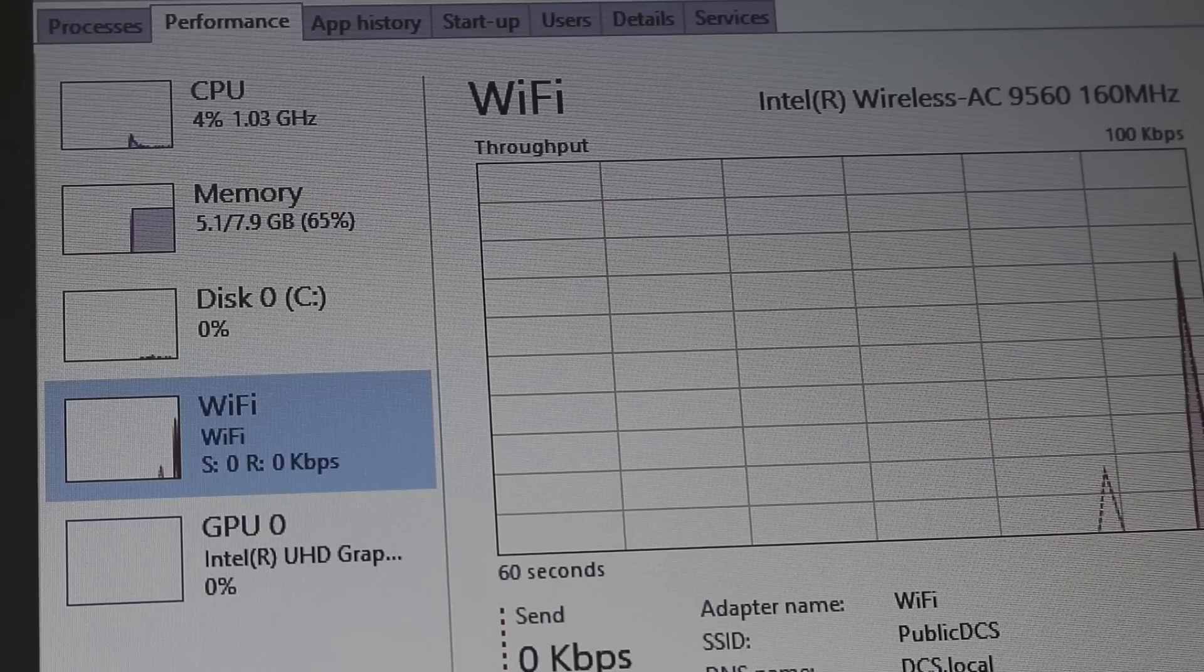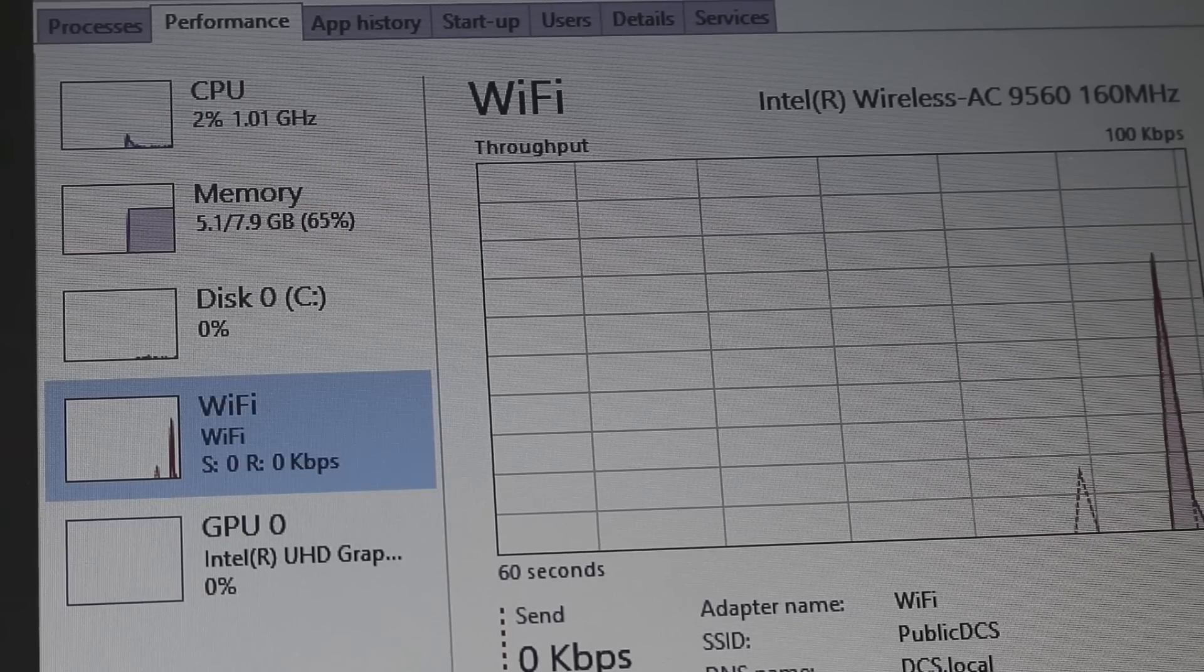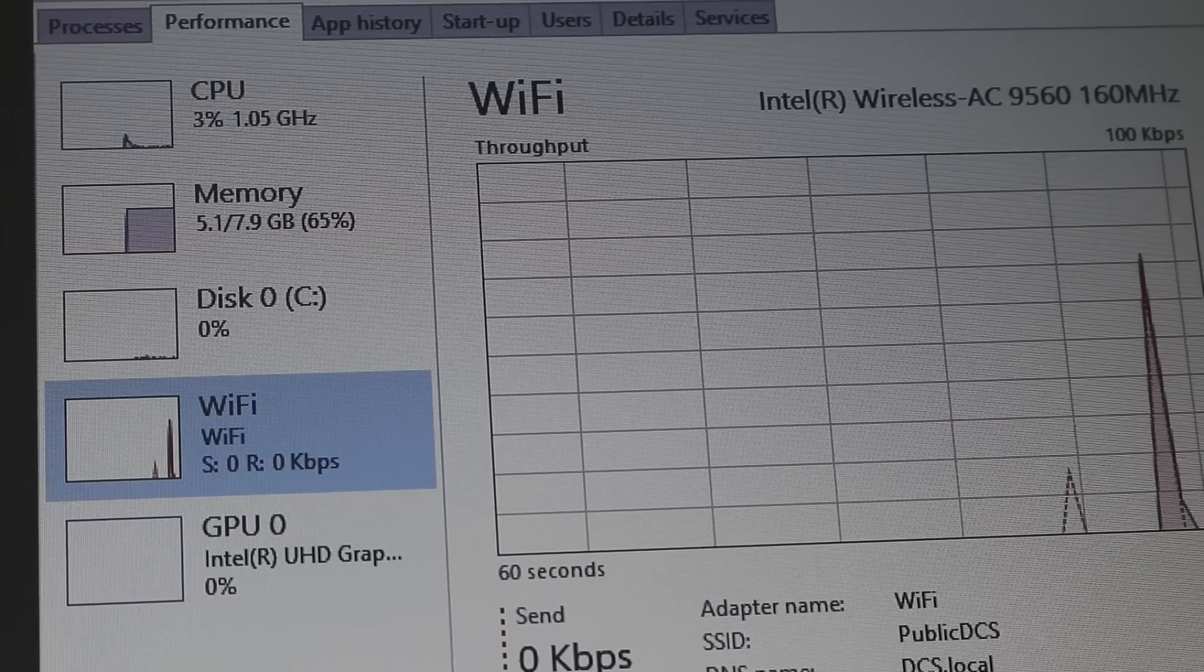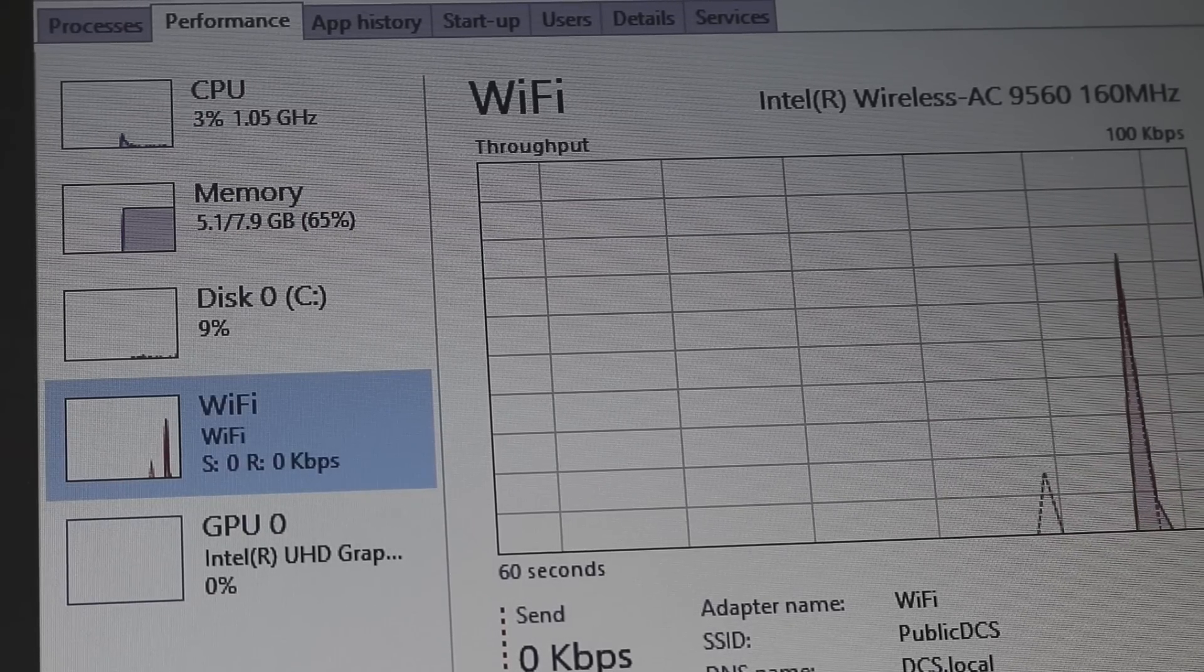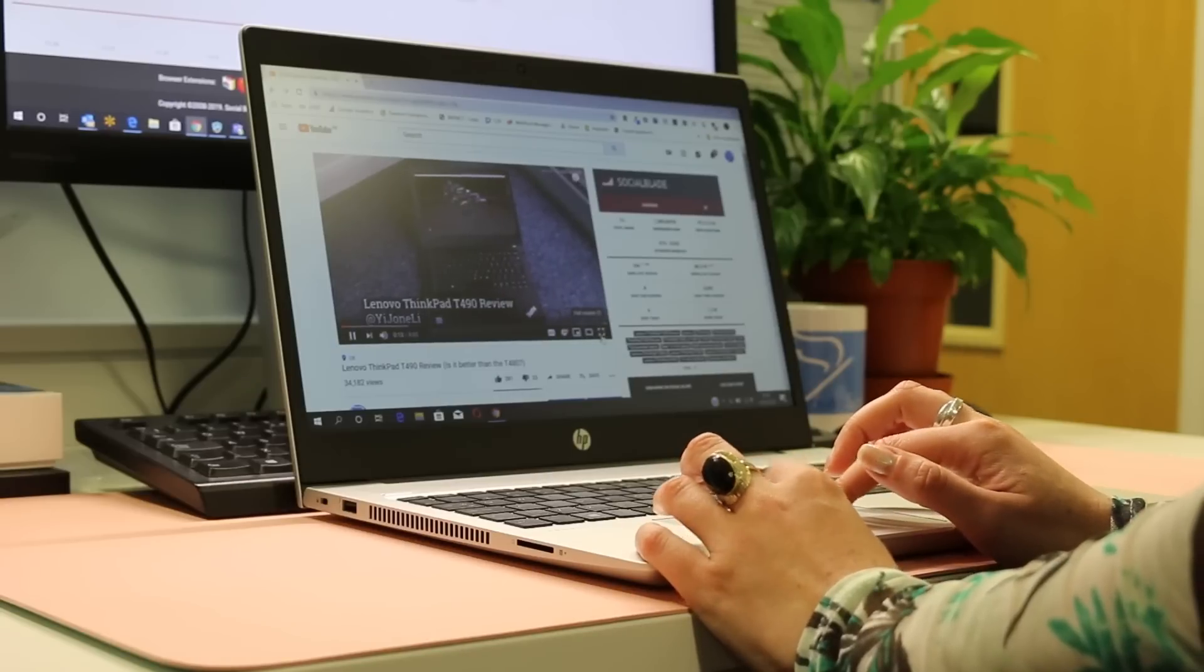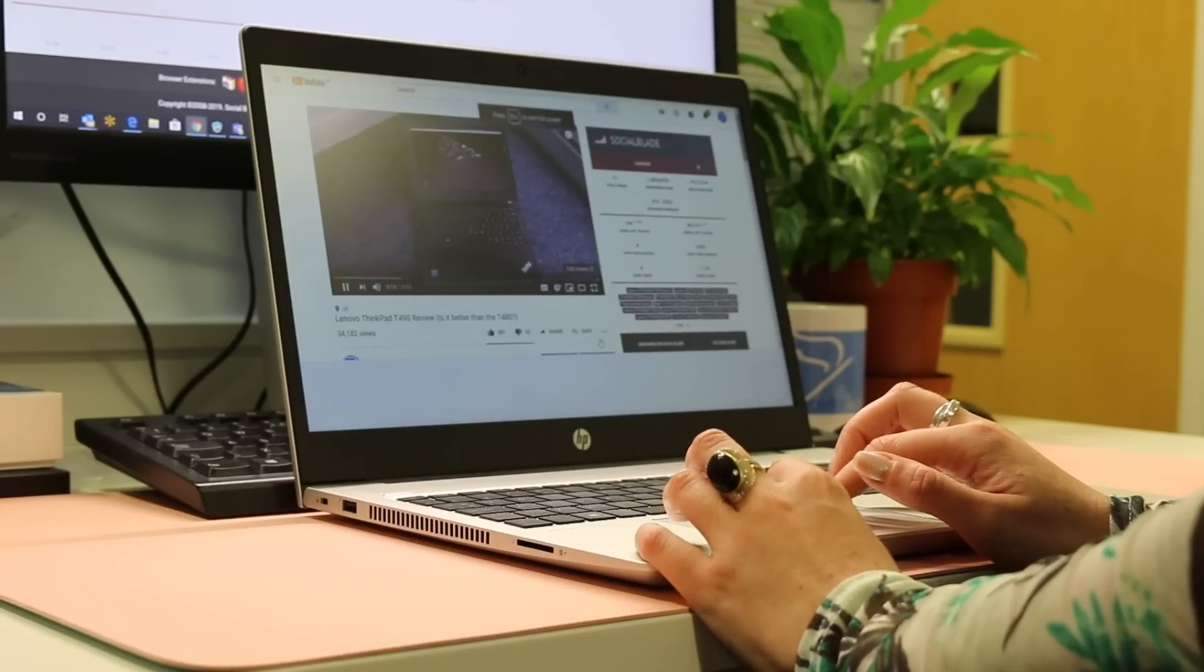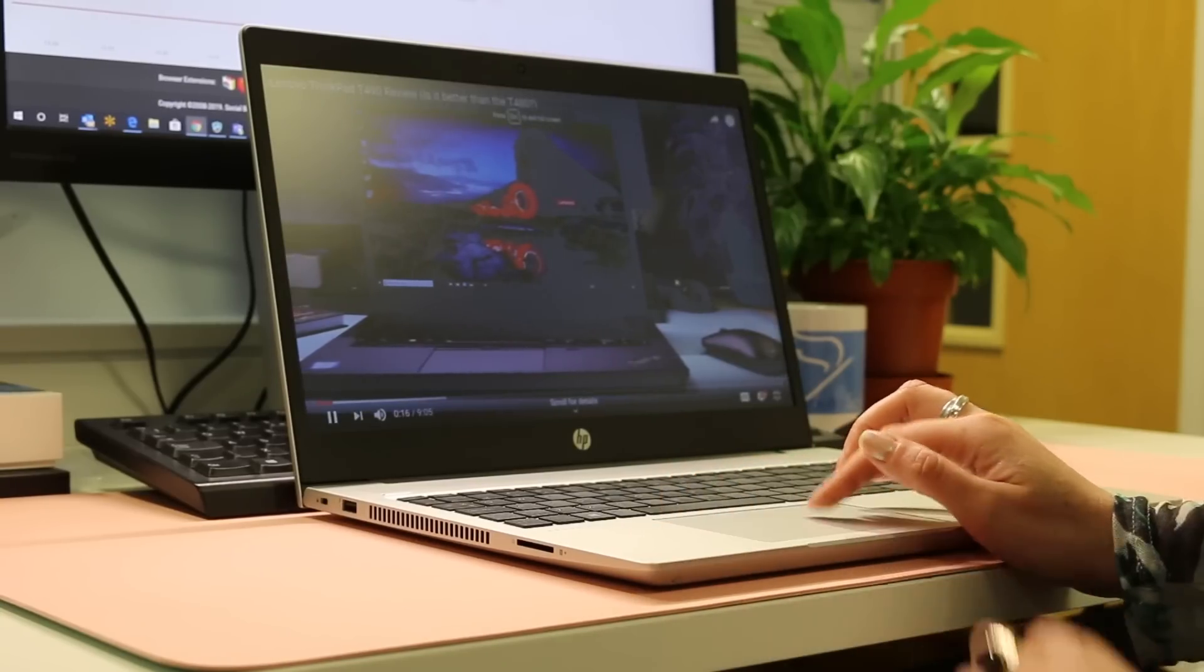The ProBook G6 offers excellent Wi-Fi performance from the Intel Wireless AC 9560 2x2 WiFi and Bluetooth 5 combo card. On testing the upload speeds were much faster than the G5.